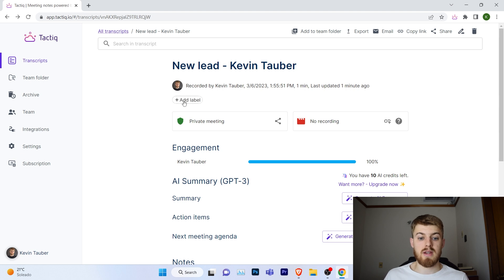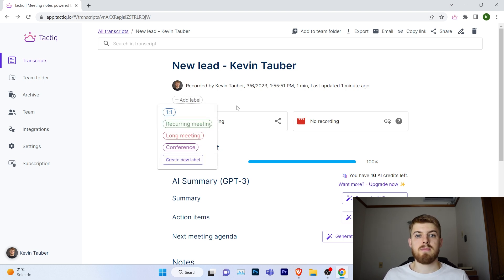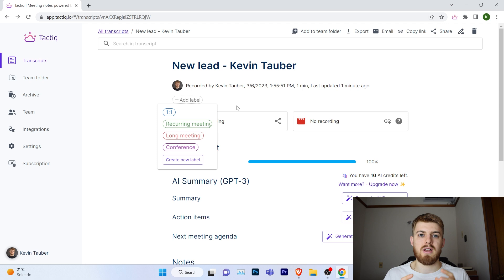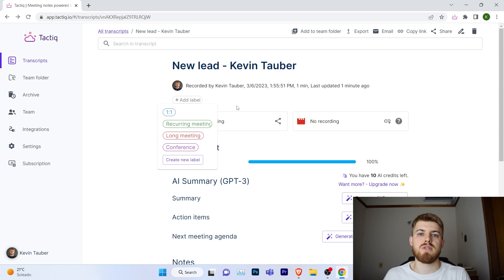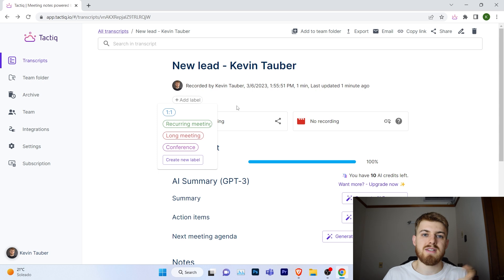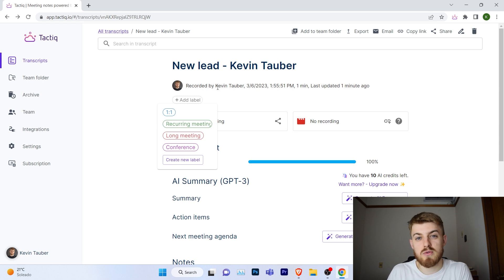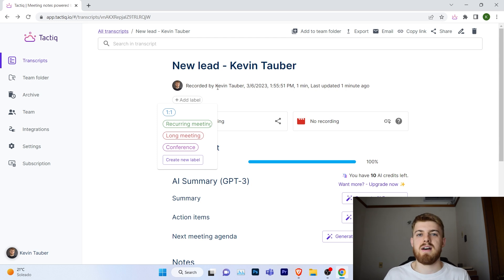Another useful thing you can do is create labels. You can create new labels to group conversations and transcripts — for example, a label called 'new leads' where you add all conversations with new leads or prospects. When you have maybe three transcripts it's not so useful, but when you have maybe 100, it's really useful to click on a tag and have all the conversations of that group.